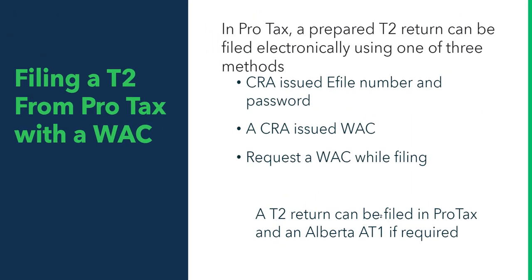The ProTax prepared T2 return can be filed with an e-file number from CRA if you have one issued, but you can also file using a CRA issued web access code or you can request the web access code while filing.